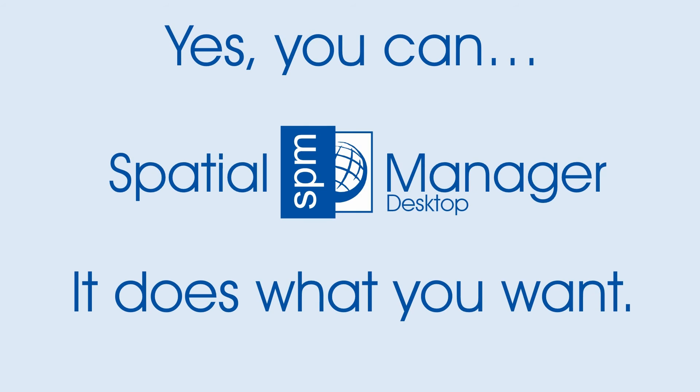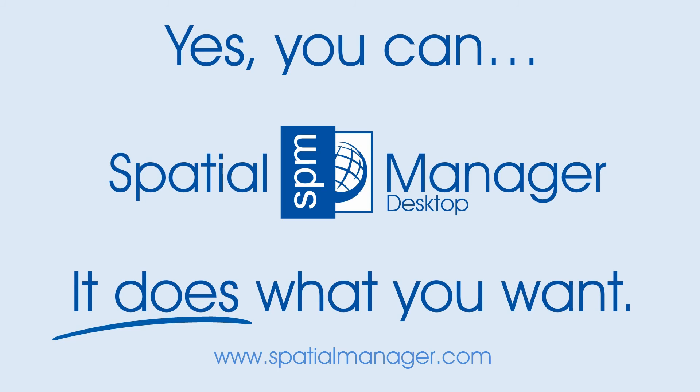Yes, you can. Spatial Manager Desktop. It does what you want.